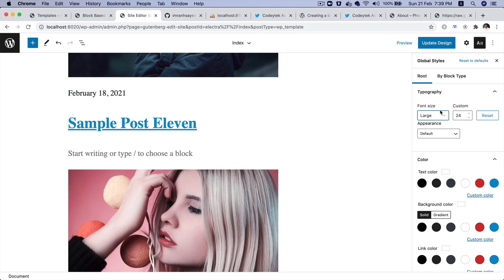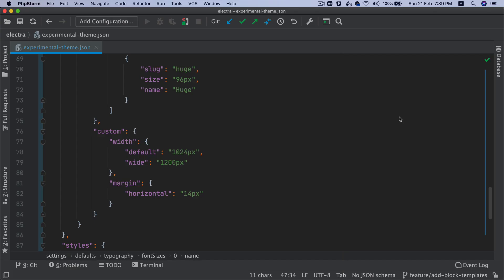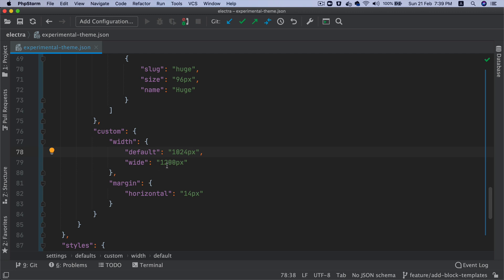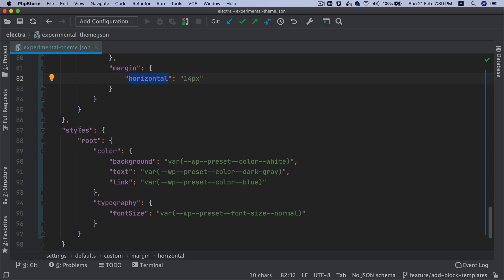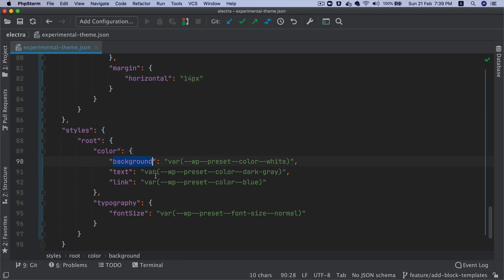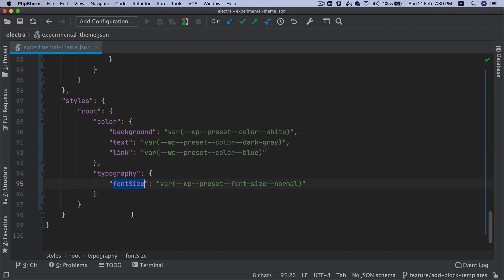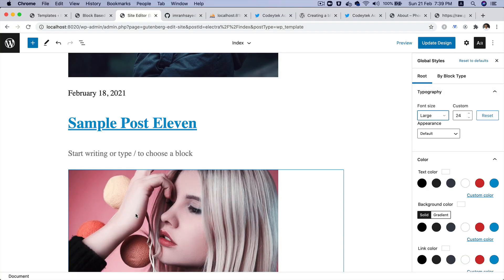You've got the custom width available. By default we're setting it to 1024, and the wide will be 1200 pixels. You've got the margin—we're setting the horizontal margin to be 14 pixels. Then you've got some styles. Inside of the root I'm setting the color, the background color option, the text, the link, and the font sizes.